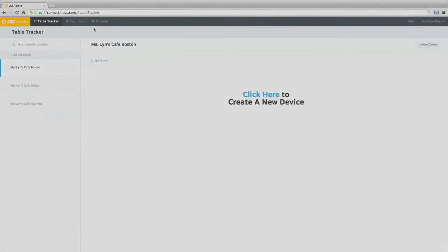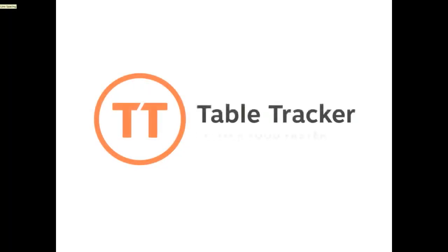Now you've learned how to log in to your LRS Connect account. Thank you for choosing TableTracker, helping you deliver food faster.